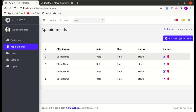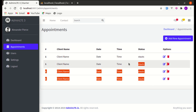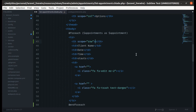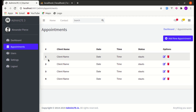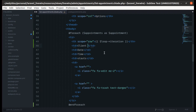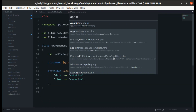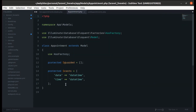We are displaying the same static data in the rows, so let's make those dynamic as well. We'll display the client name via the relationship: appointment->client->name. If I refresh the page we get 'trying to get property name of a non-object', so we need to define the relationship.